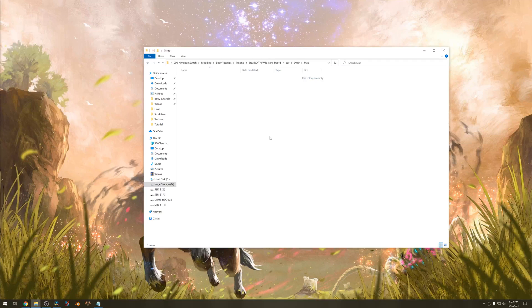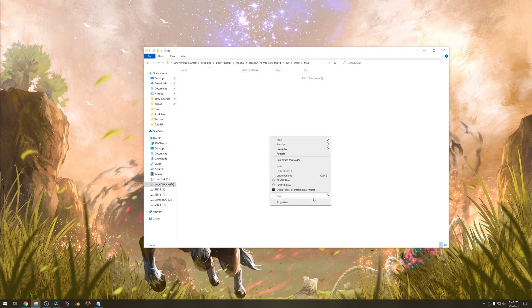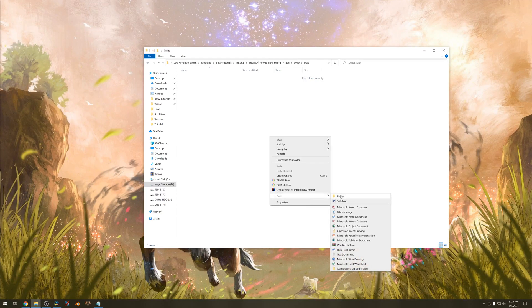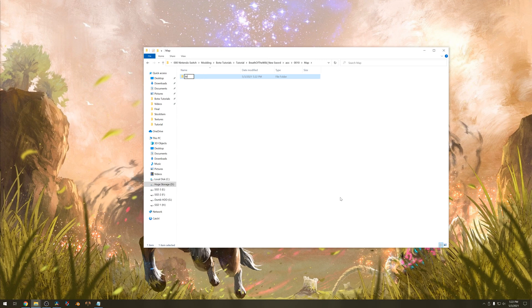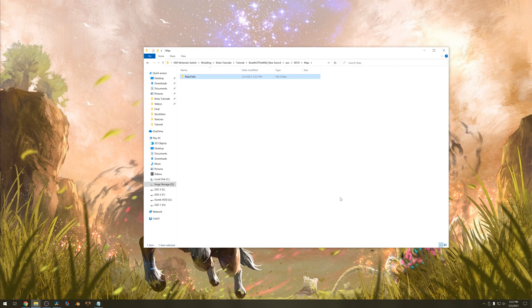Inside the map folder we need a folder called main field. It's a capital M and a capital F. This is where our level files will go later.